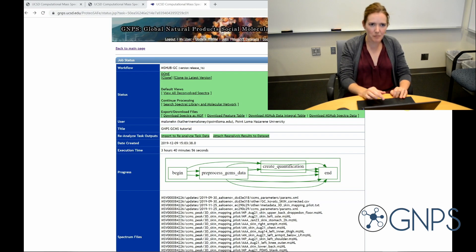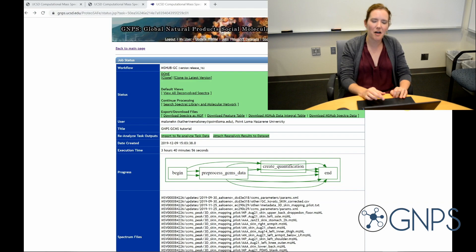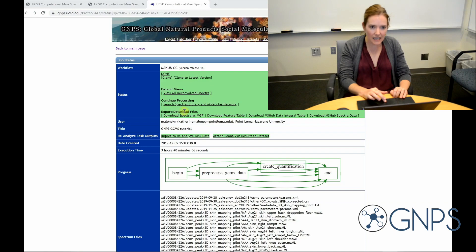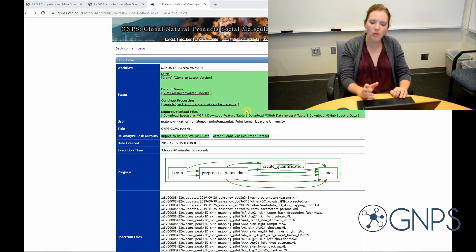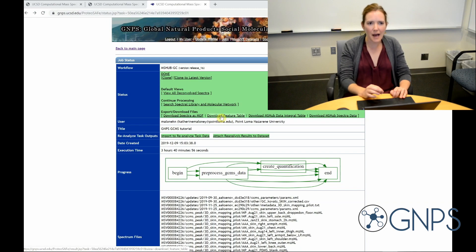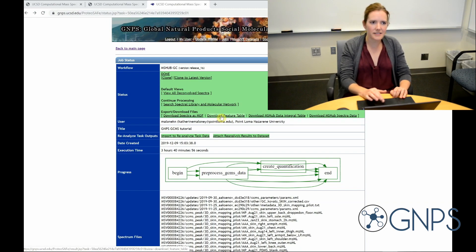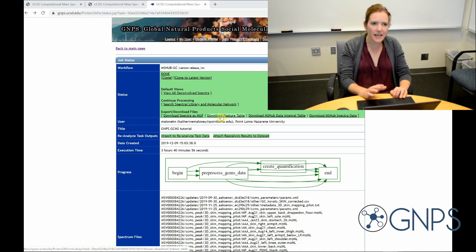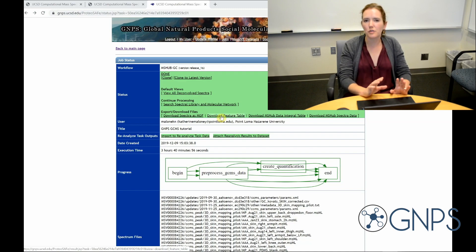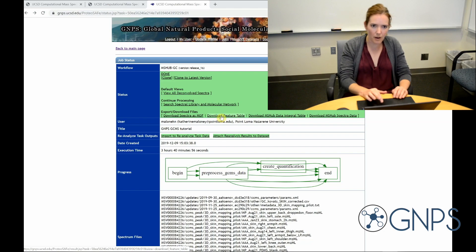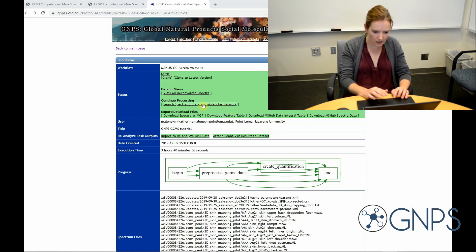I have the option from here to download my deconvoluted GCMS data in several formats. For example, if I click here, this will allow me to download the feature table in mzmine2 format. Using this table, I could do a whole bunch of statistical analyses. But in this case, I just want to do molecular networking and search the spectral libraries. So I'm going to go ahead and click here to continue.